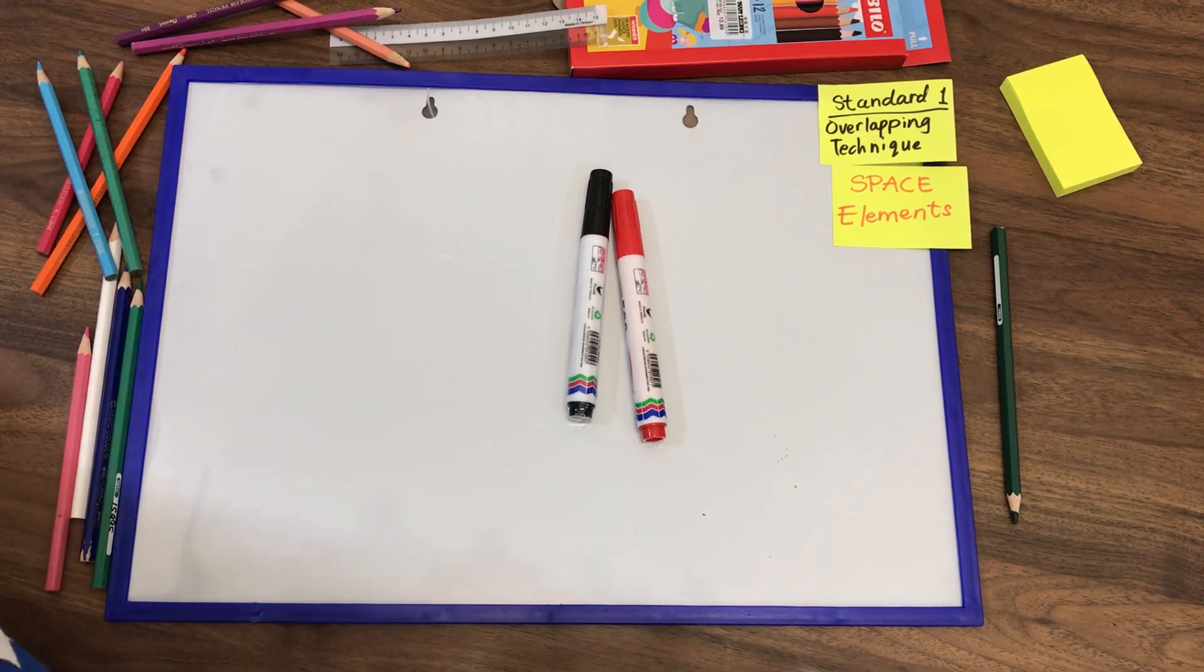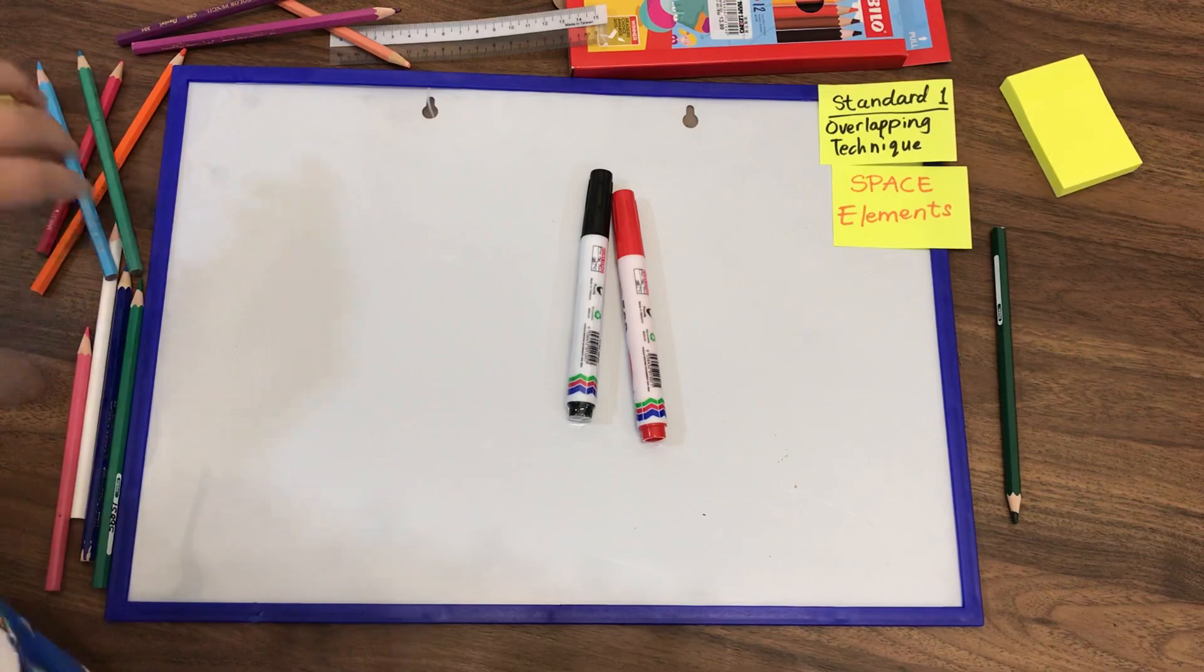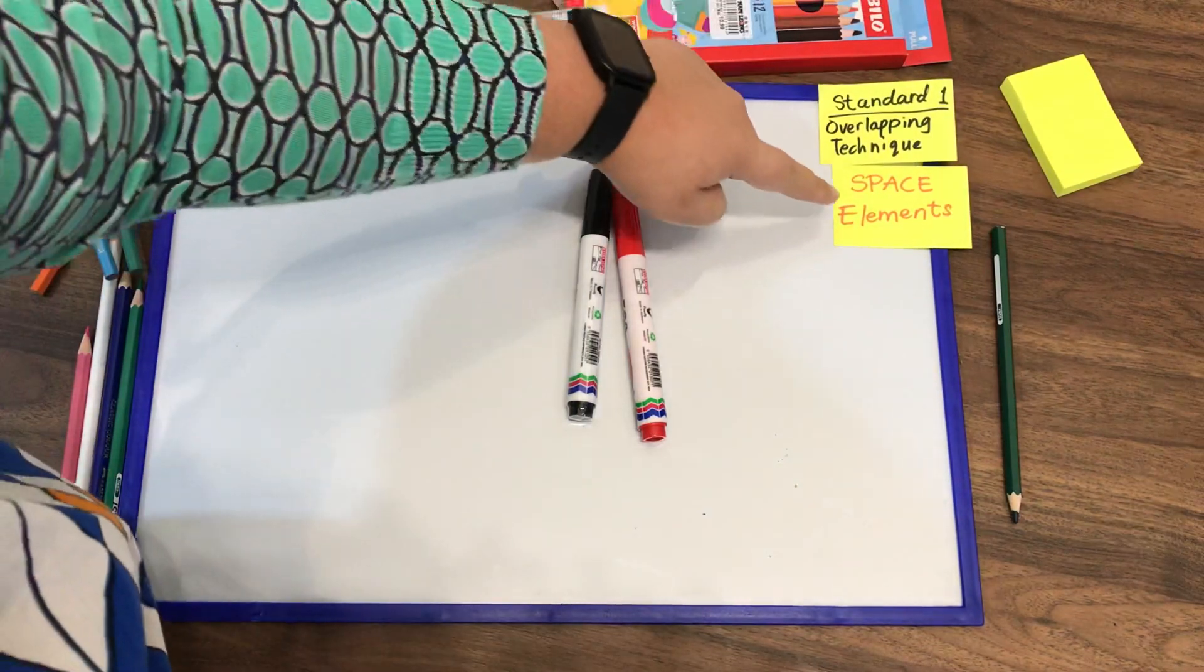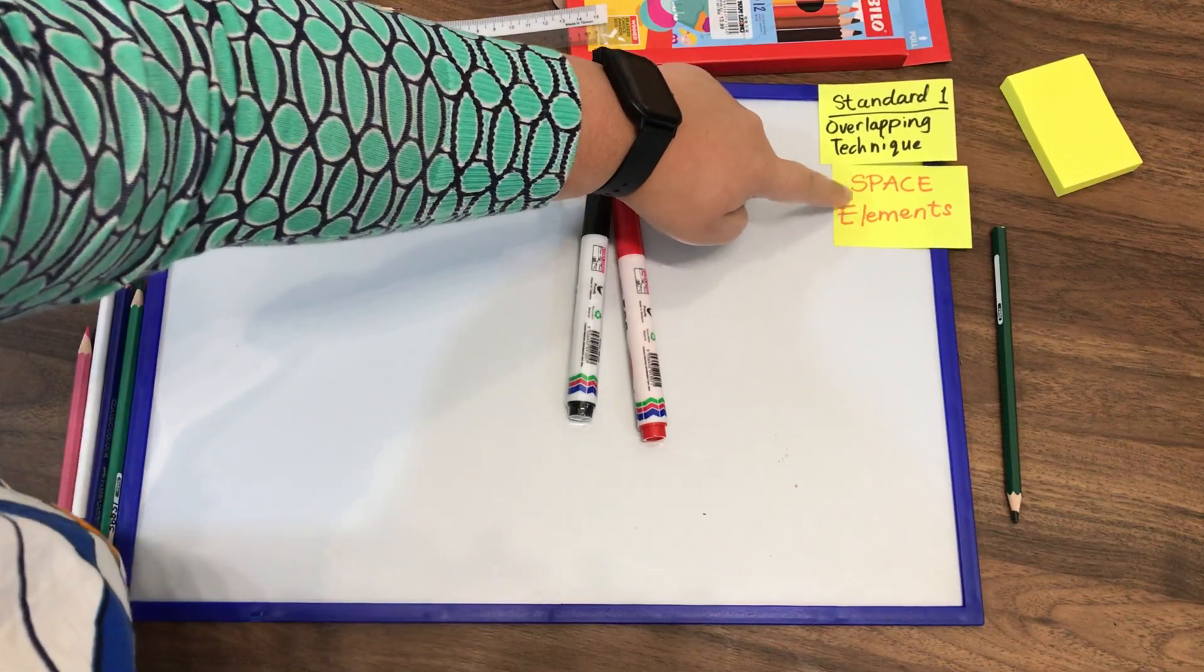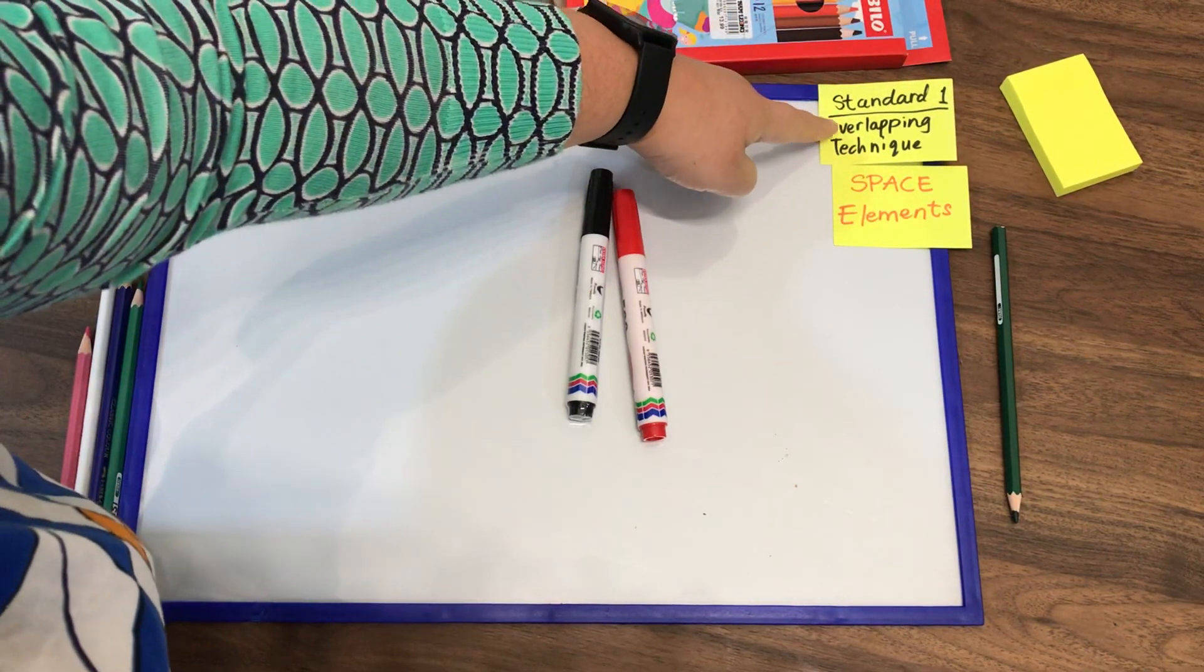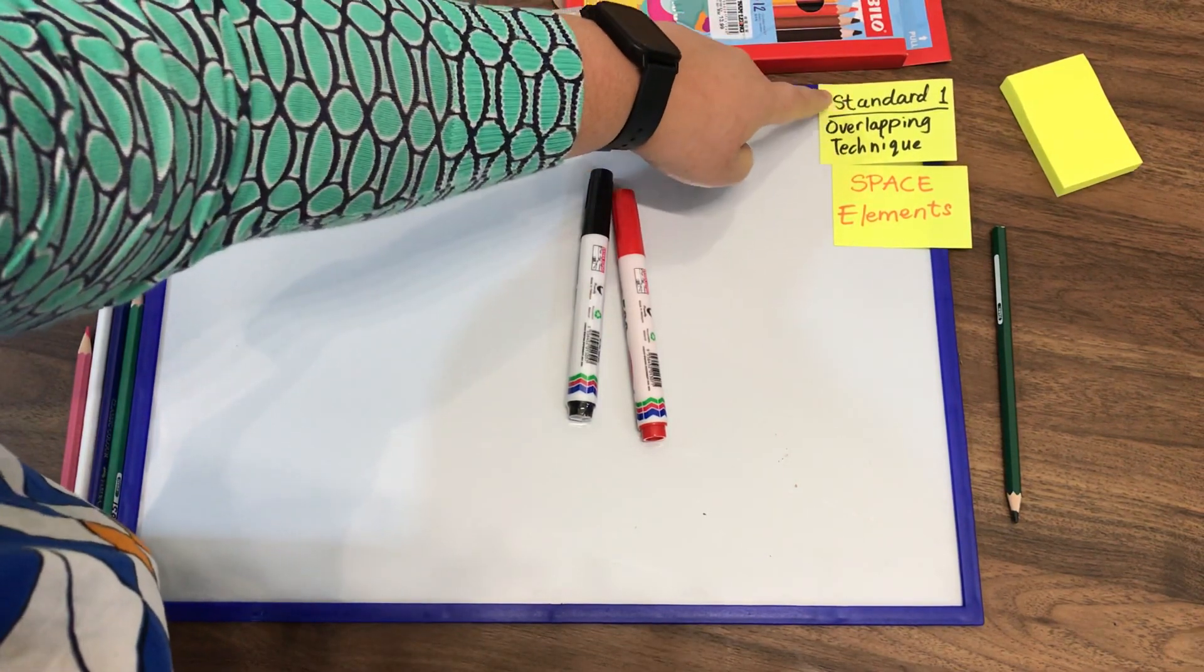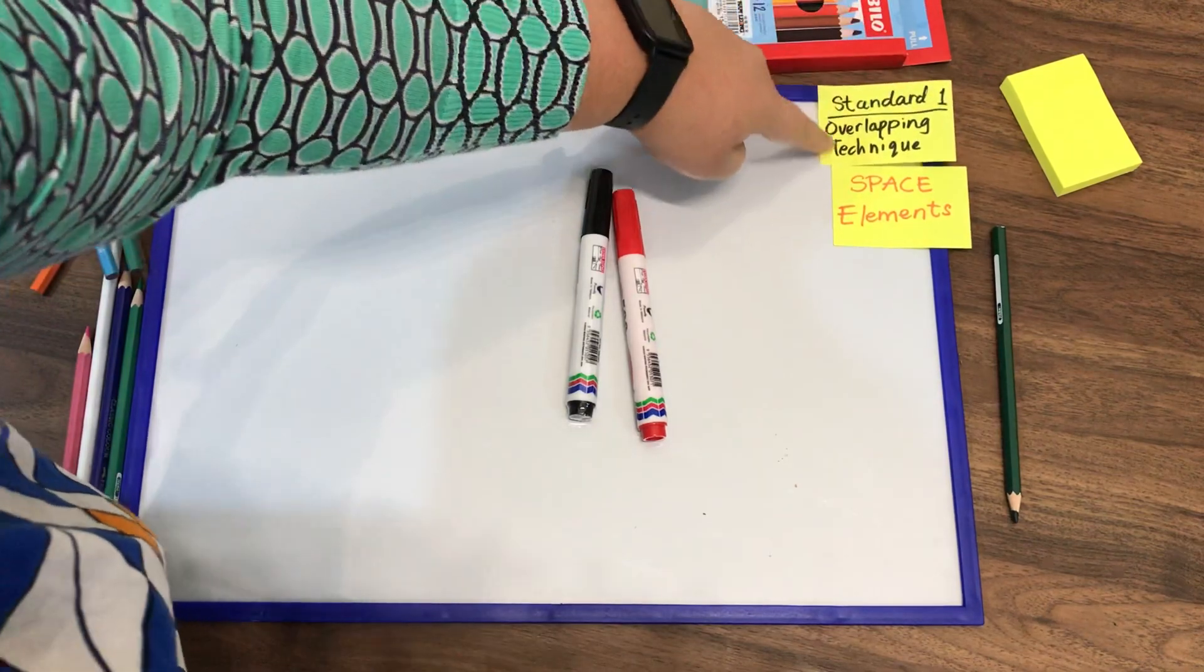Good afternoon, Standard One. For today's lesson, we are still going to use space elements, but the technique that we are going to use today is overlapping technique. I'm going to explain the concept to you so that you will understand how to do it.